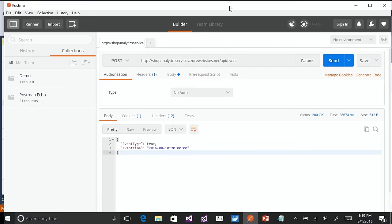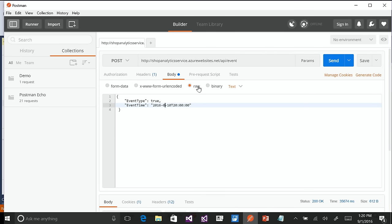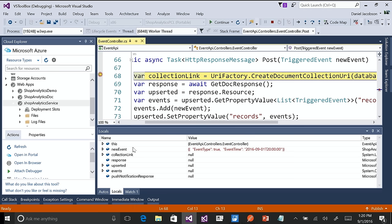I'm using an application called Postman, a simple web debugging tool that lets you send HTTP requests to any website. I have a pre-filled body — I'm going to send an event type to my live service. Event type of true means someone has entered the store, and I'm sending it for today, September 1st, at 8 p.m. global time — 20 o'clock. I hit Send, and I should hit the breakpoint. I hit the breakpoint as expected. It's loading the information — I can look at the variables being passed in: new event, true, event time September 1st, 20 o'clock.